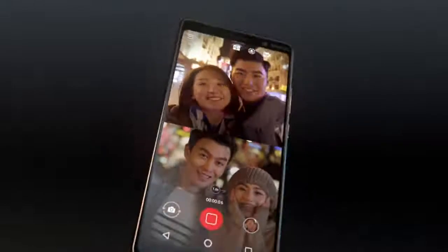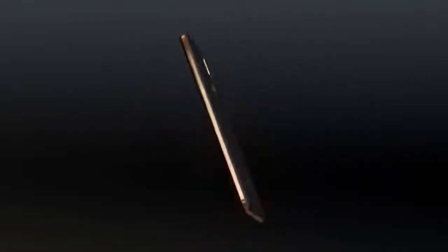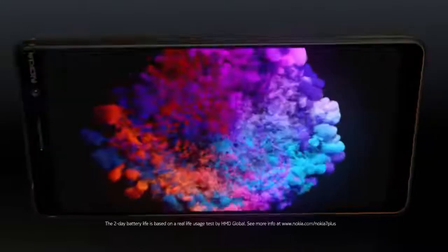A phone that is slim enough to use with one hand yet shows amazing detail on the 6-inch Full HD Plus screen.